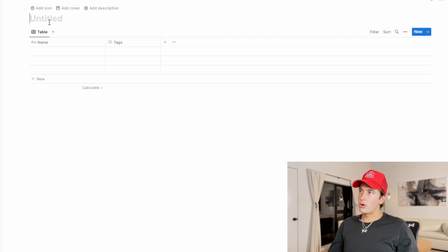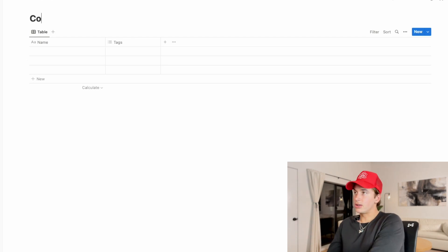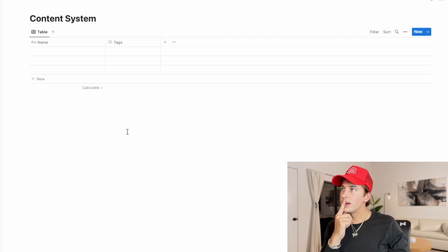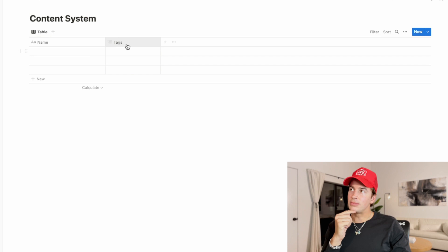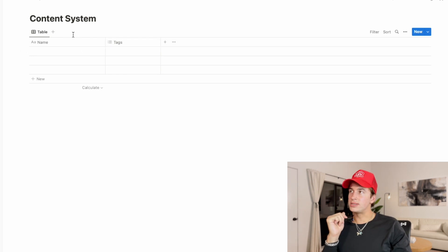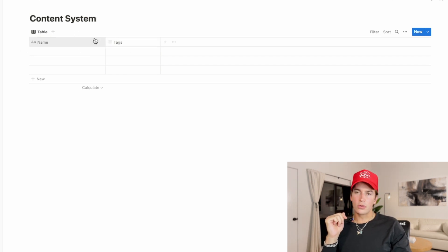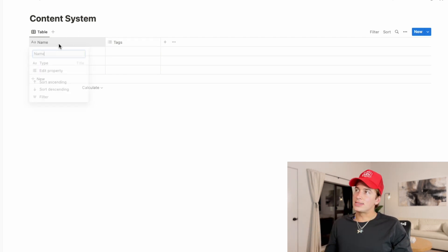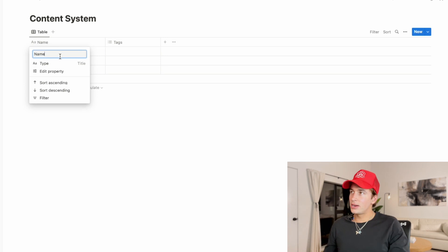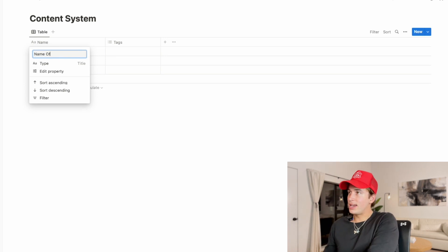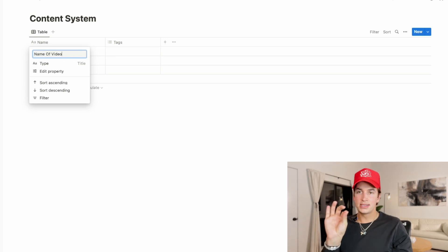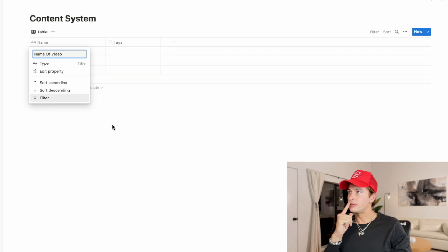Create a new one. Let's title this one "Content System." There are going to be columns here — the first one will be the name and the other one will be tags. The name column is the name of the video, like a single piece of content.